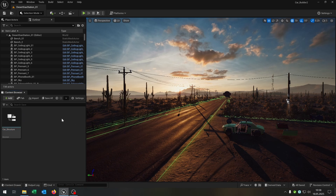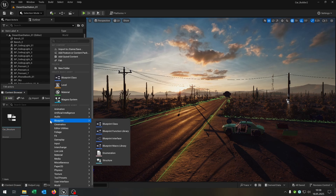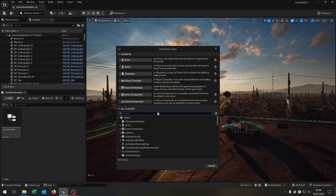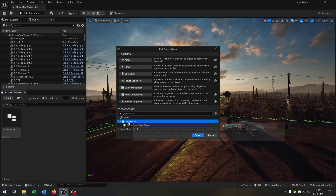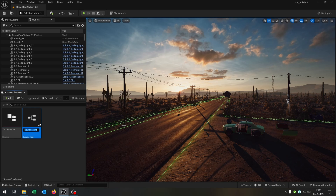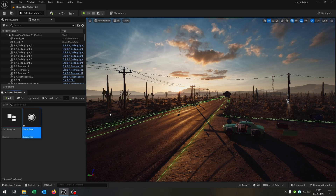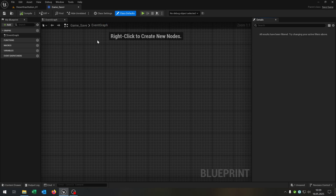Next we need a game save. So right click blueprint class and search for game save — a save game object. We hit select and call this game_save. Open this up as well. This is our file where we save our game.